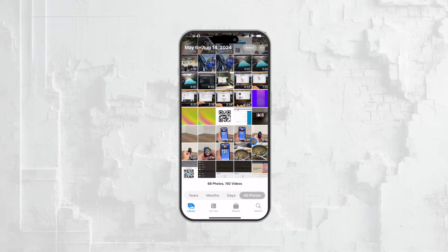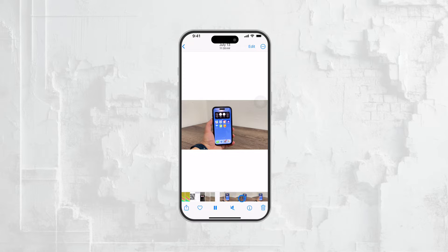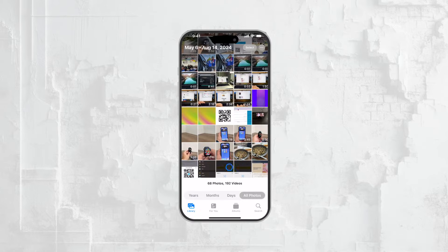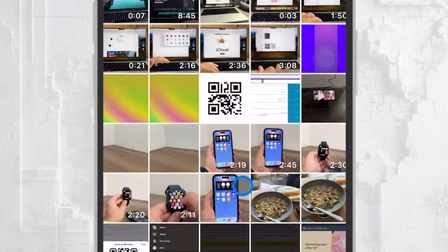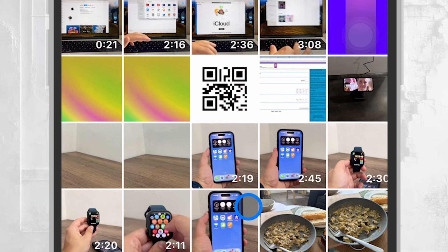If you open the Photos app and browse through it like you normally would, you'll notice that your videos are mixed in with your photos. A quick way to identify your videos is by looking for items with time information displayed on them. These indicate the length of the video.